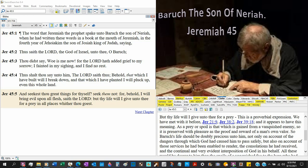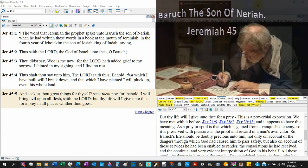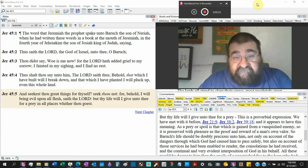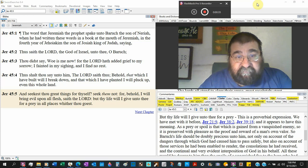Jeremiah chapter 45. The word that came to Jeremiah the prophet, spake unto Baruch the son of Nariah, when he had written these words in a book at the mouth of Jeremiah. So the writer of the book of Jeremiah, at least most of it, is Baruch. Baruch wrote what Jeremiah said. Jeremiah dictated as Baruch wrote.